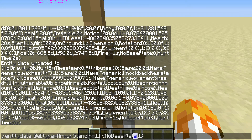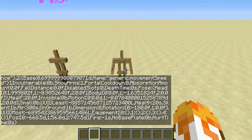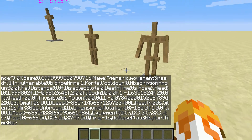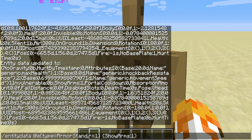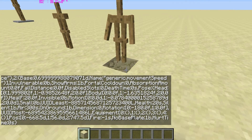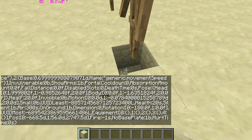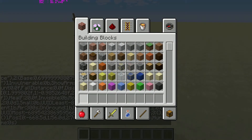Over here, you can give it arms using ShowArms. You can give all three commands to them. So you can see this guy doesn't have any gravity, he has no base plate, and he has arms.